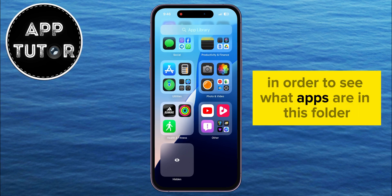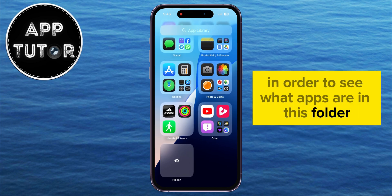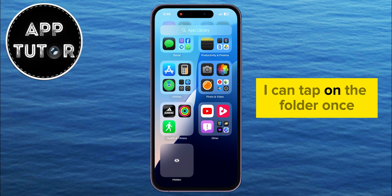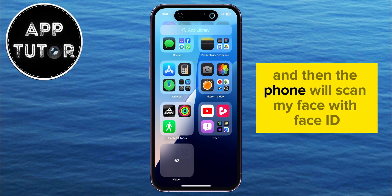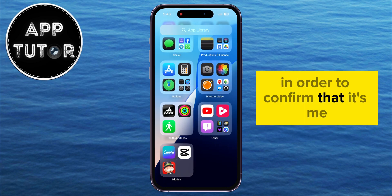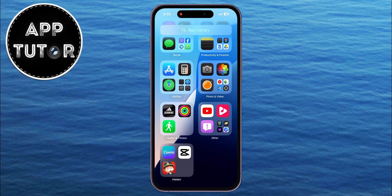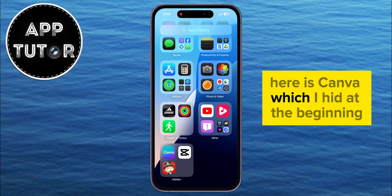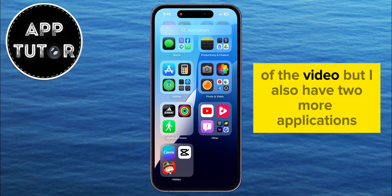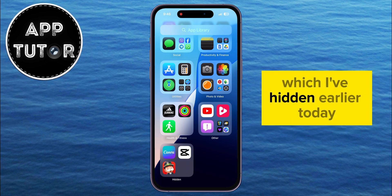In order to see what apps are in this folder, I can tap on the folder once, and then the phone will scan my face with Face ID in order to confirm that it's me. As you can see, here is Canva, which I hid at the beginning of the video, but I also have two more applications which I've hidden earlier today.